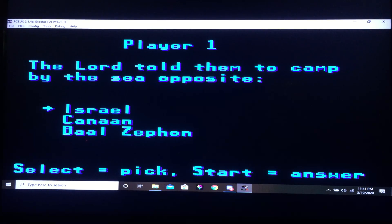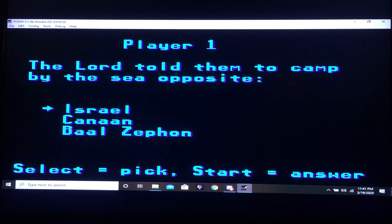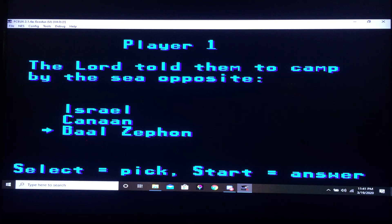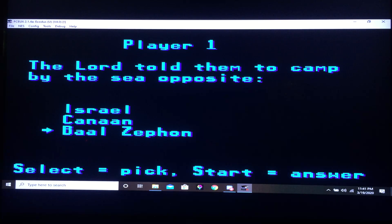The Lord went ahead of them in a thick fog. The Lord told them to camp by the sea opposite. This sounds specific.